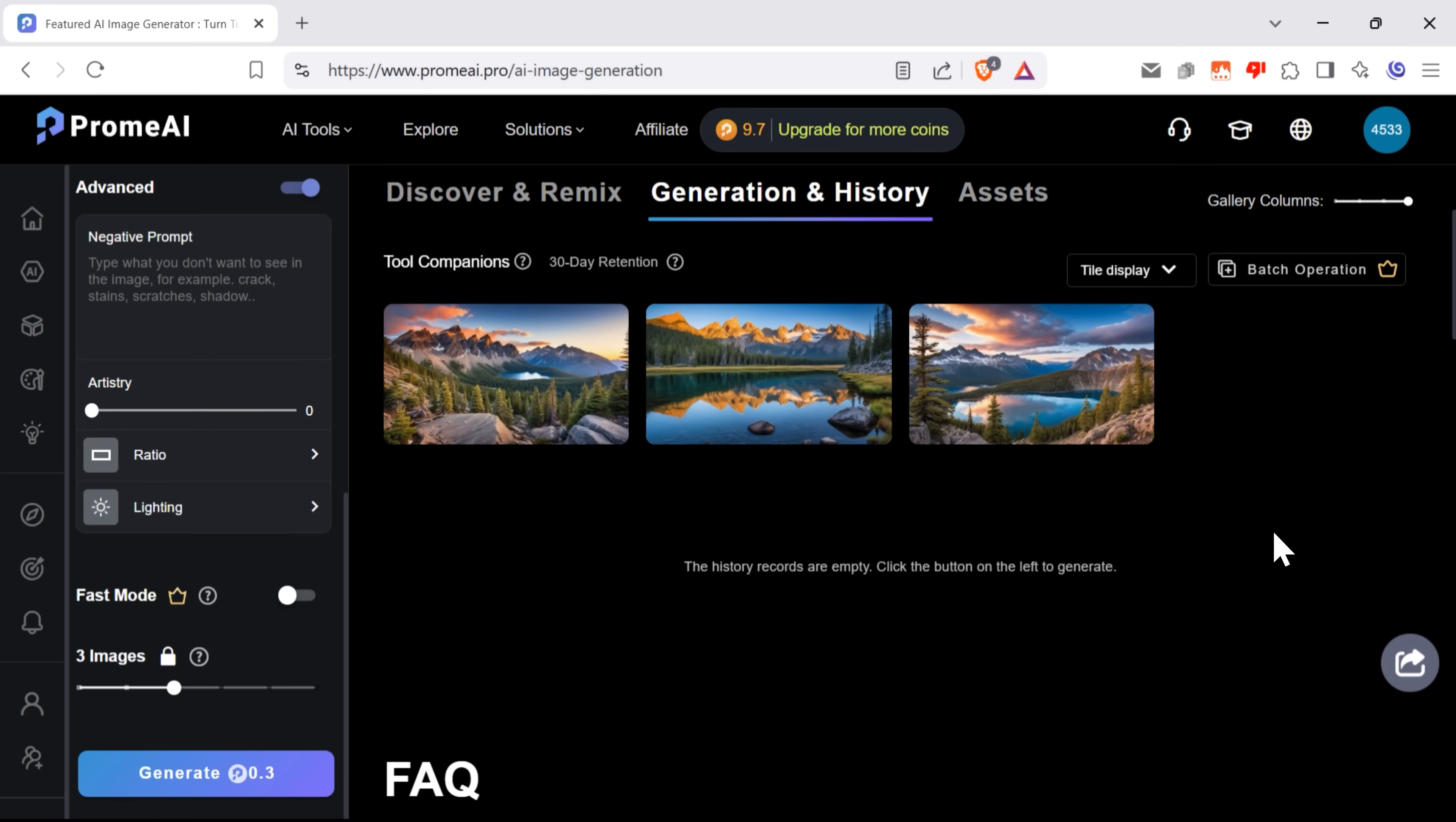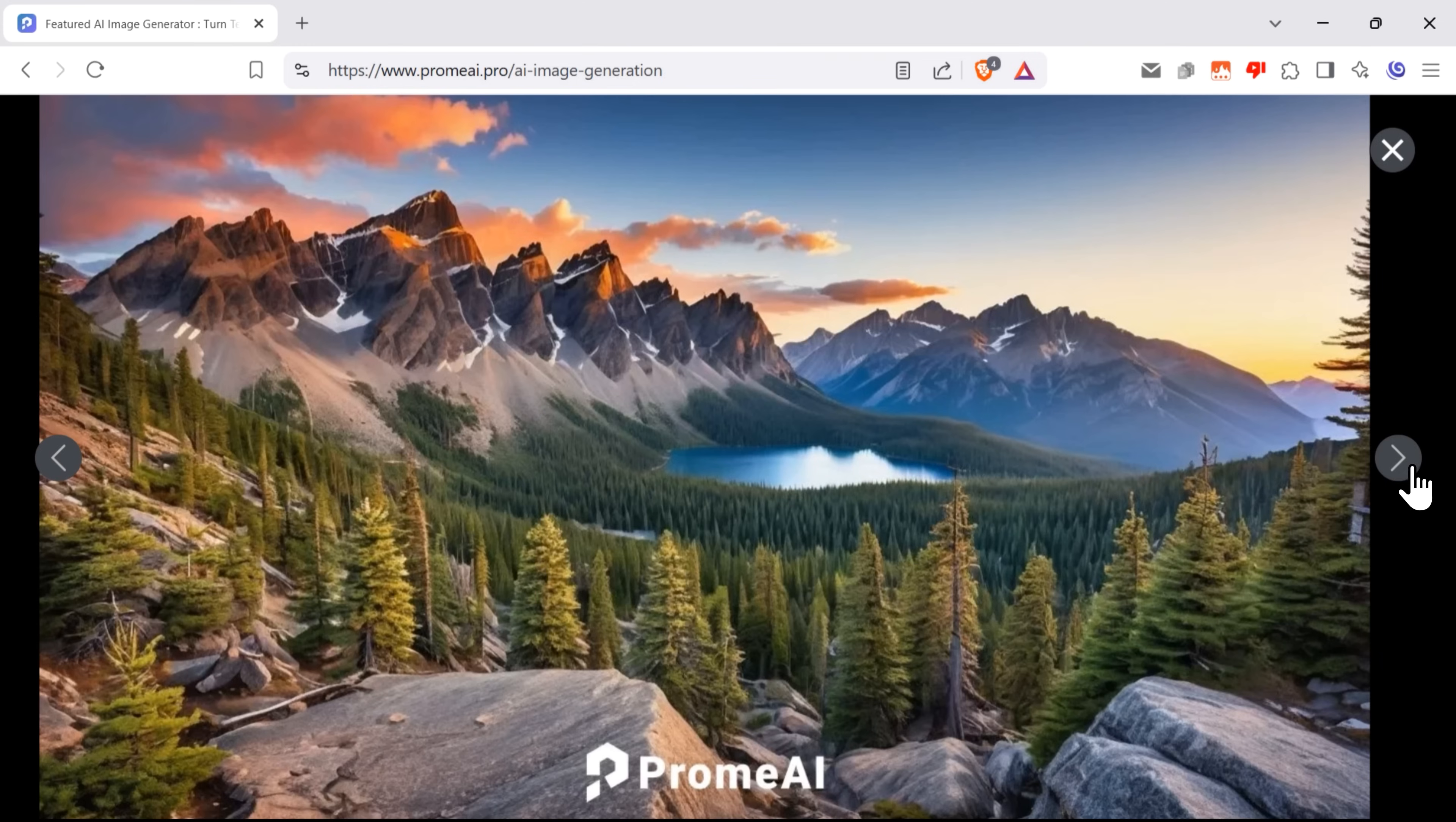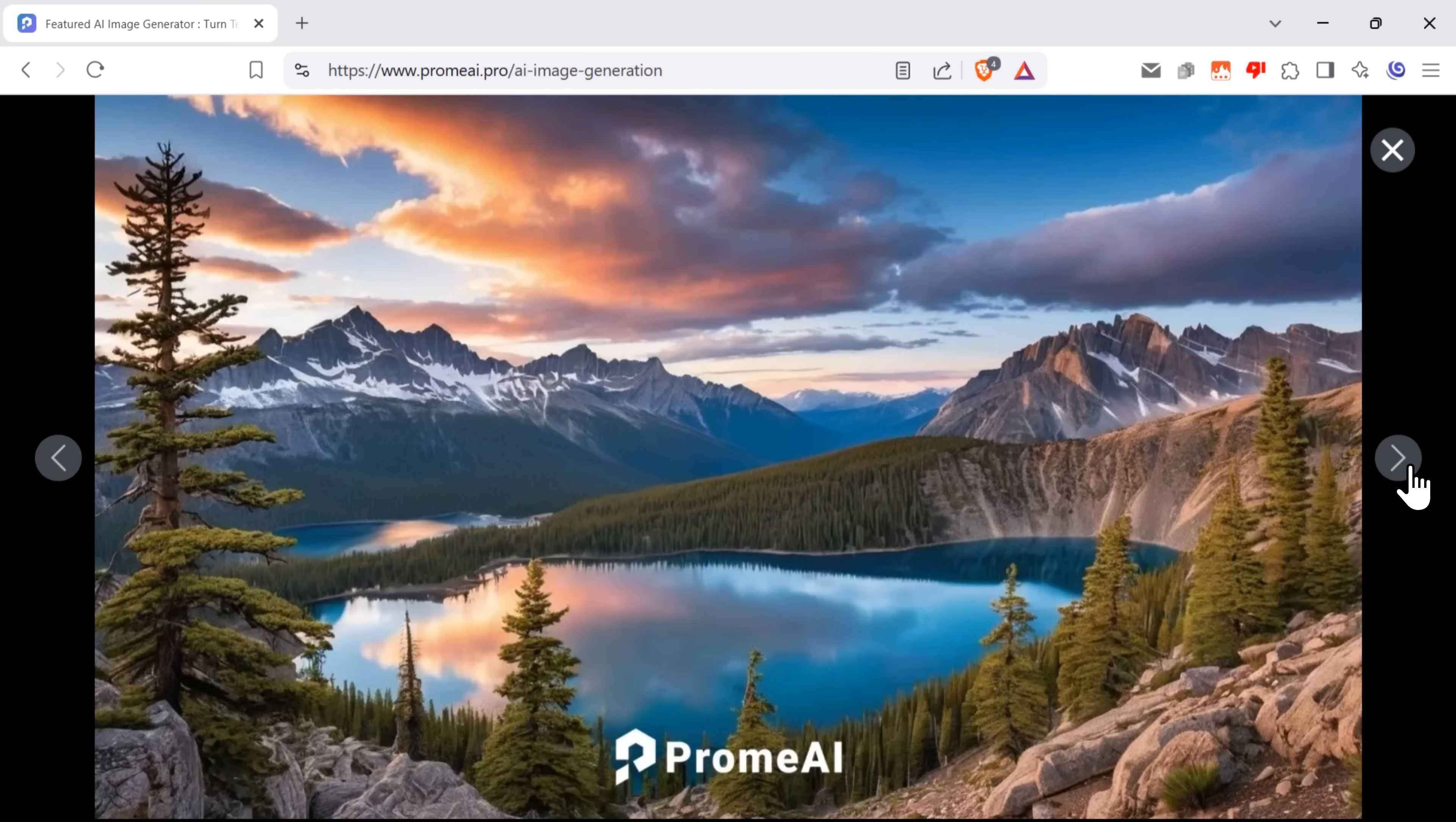Done, that was pretty fast. And we get 3 images that look pretty decent. And very accurate to my prompt too.